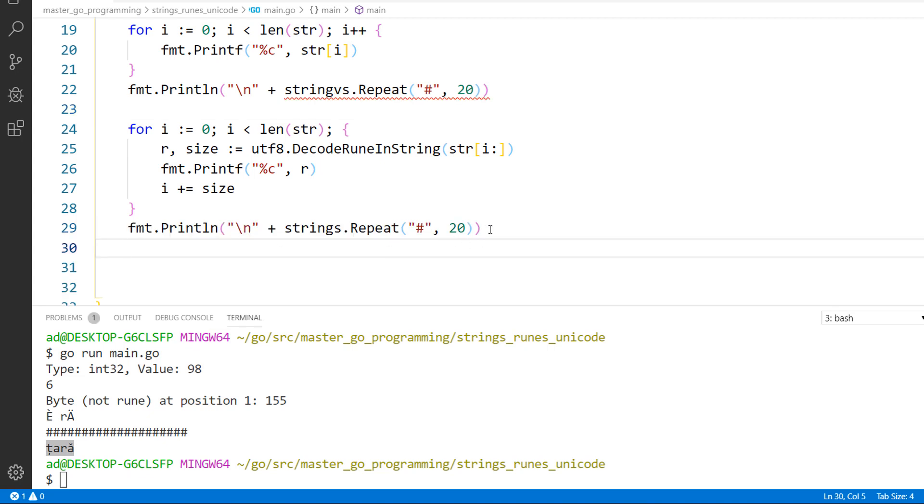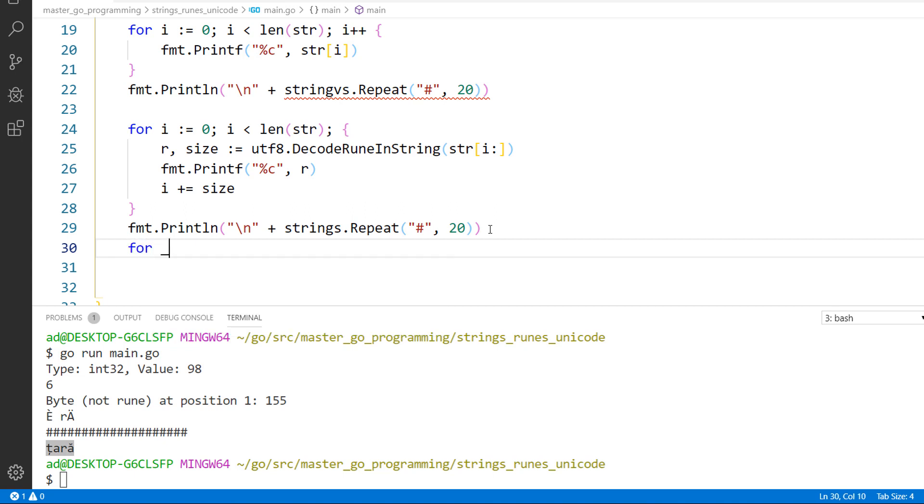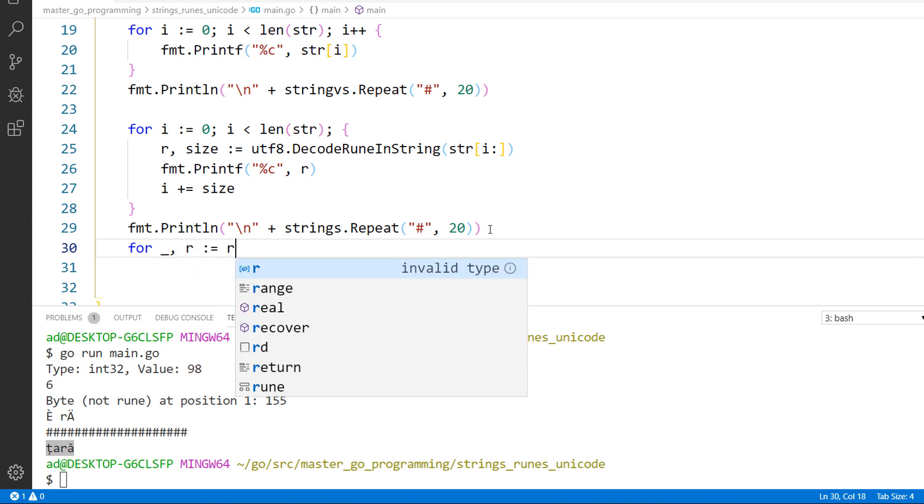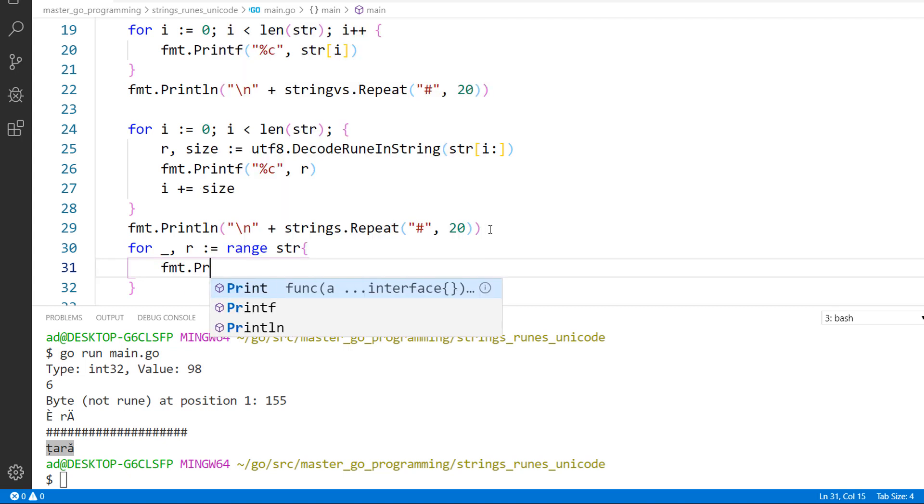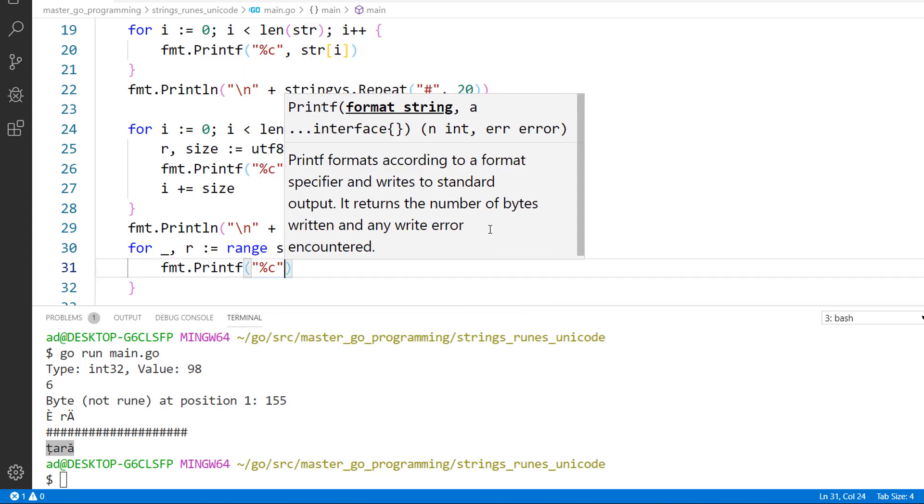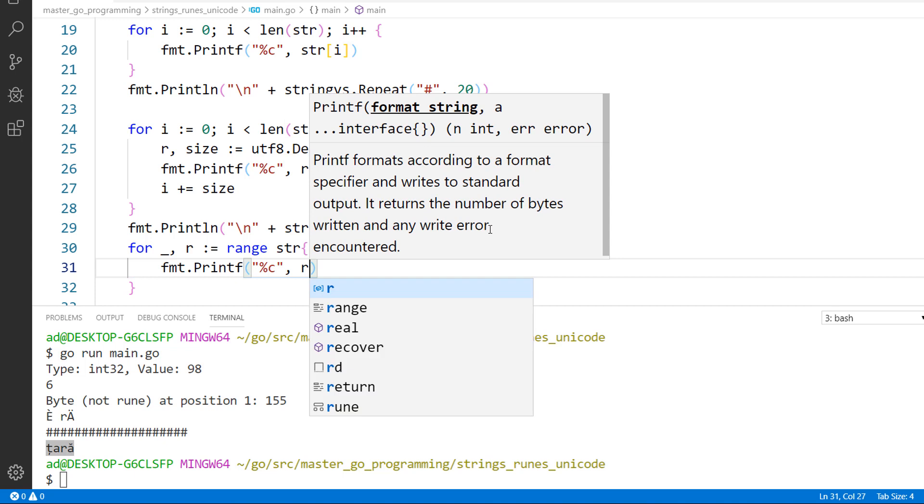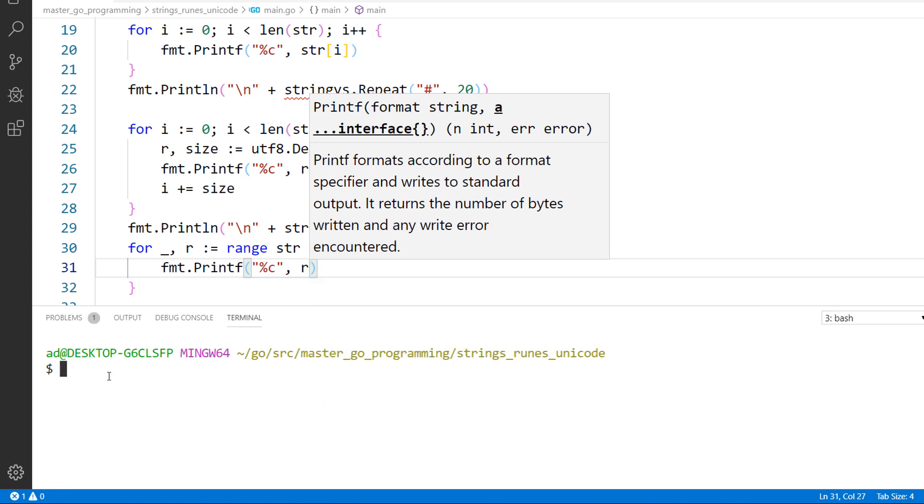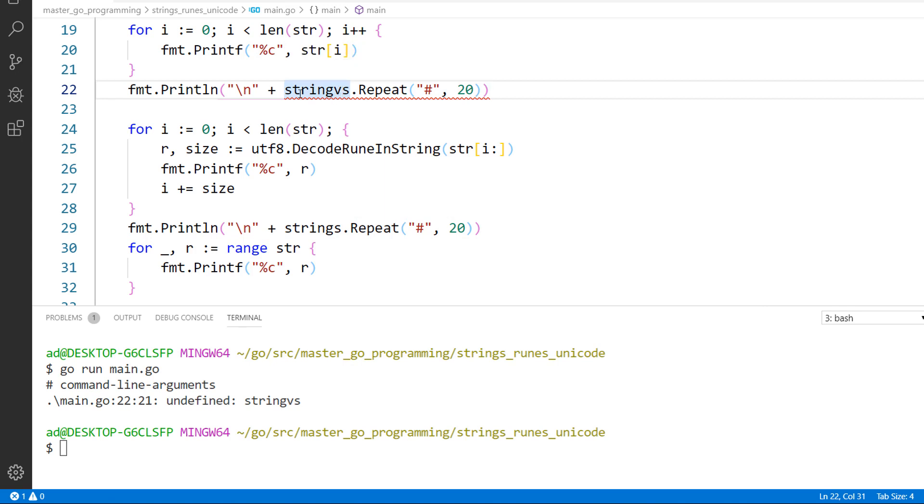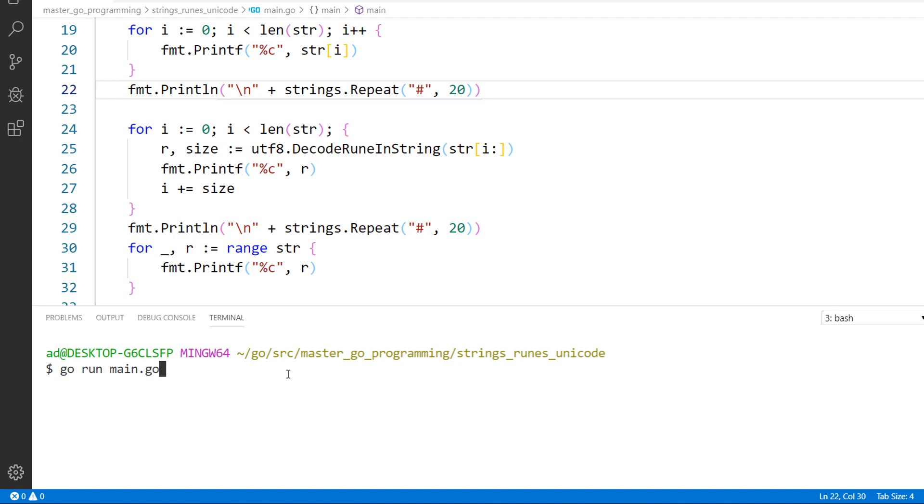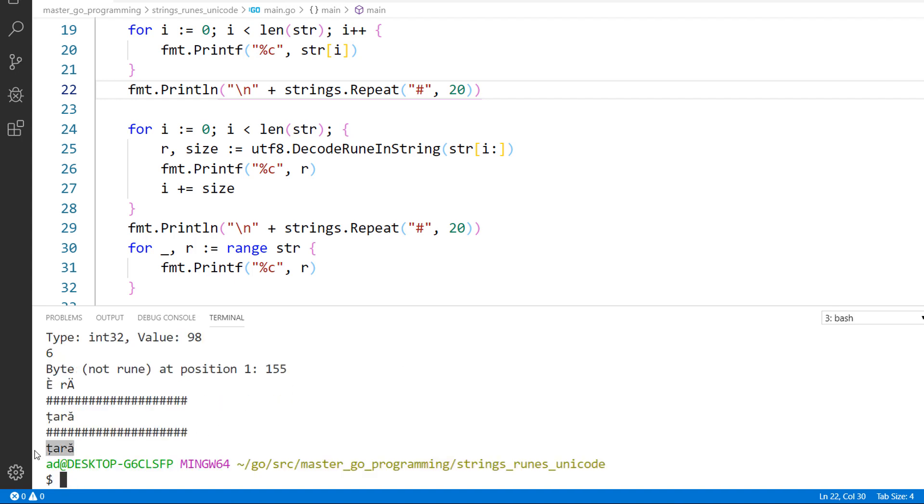To decode the runes in a string automatically, we use a for and a range loop. For the blank identifier comma r colon equals range str. fmt.printf, percent c, and r, the second argument. Okay, here is a misspelled word, so strings. And I've decoded a string rune by rune automatically.